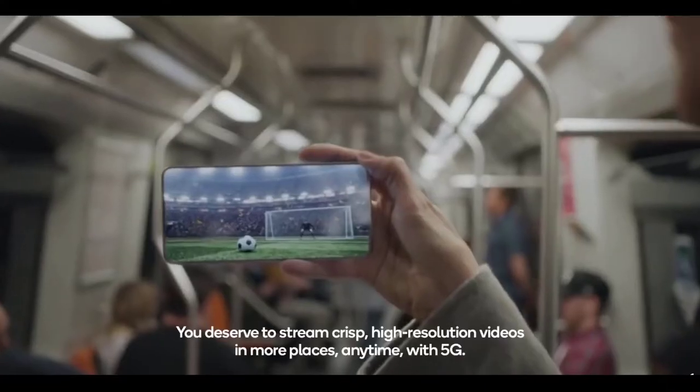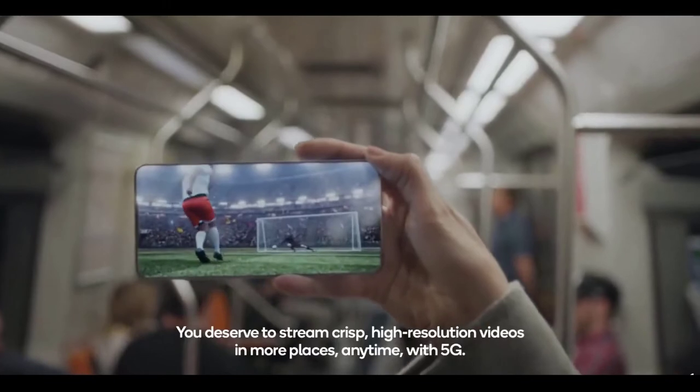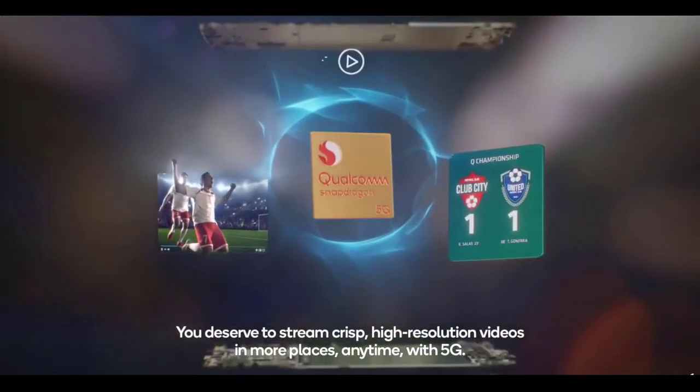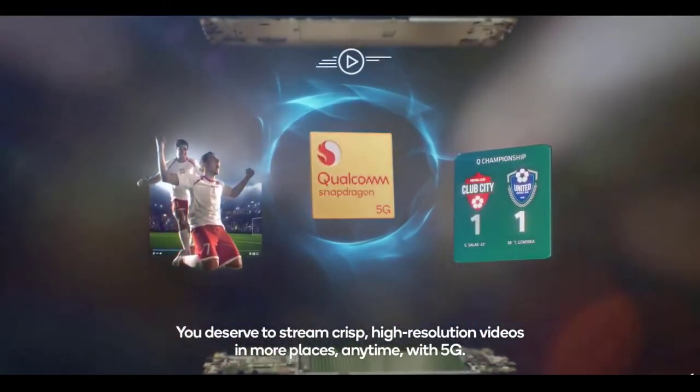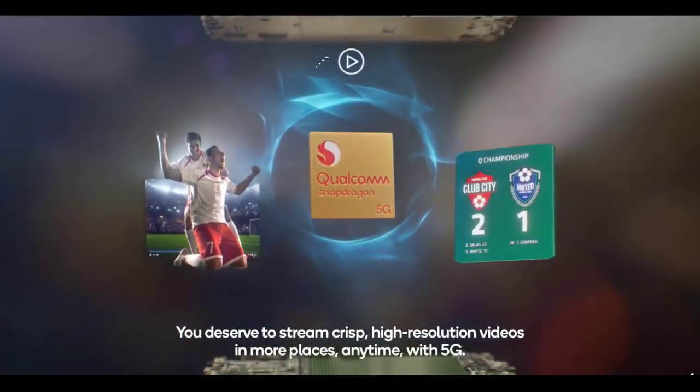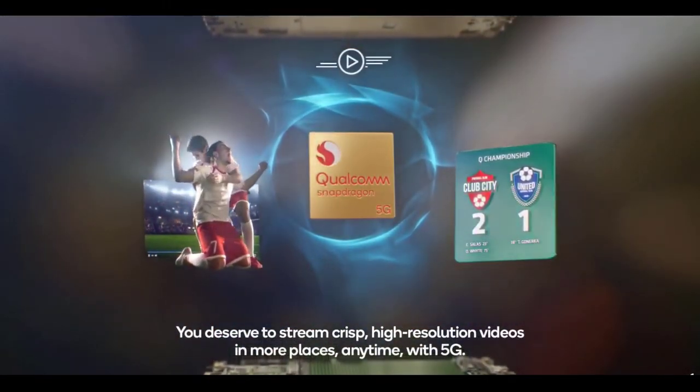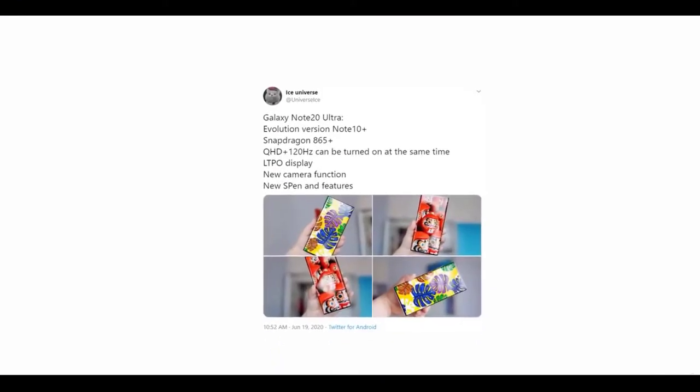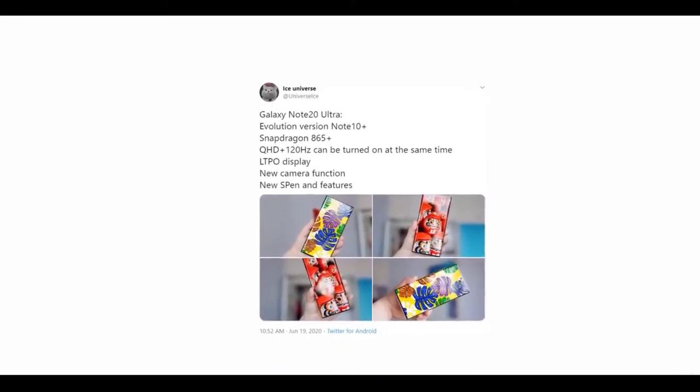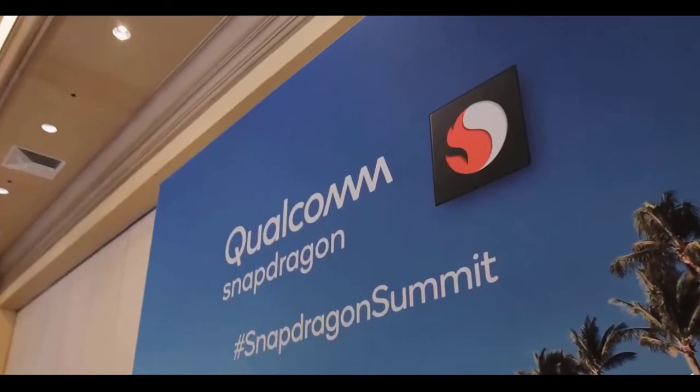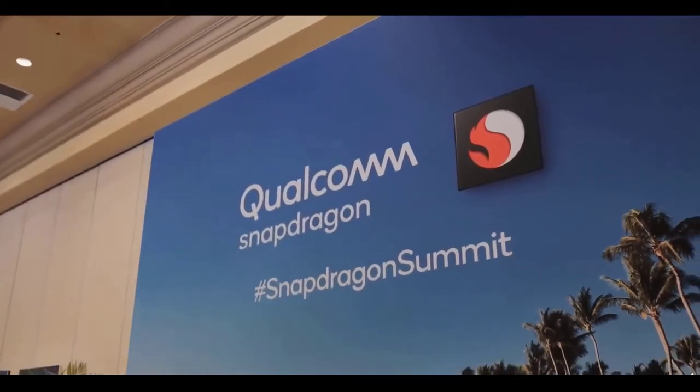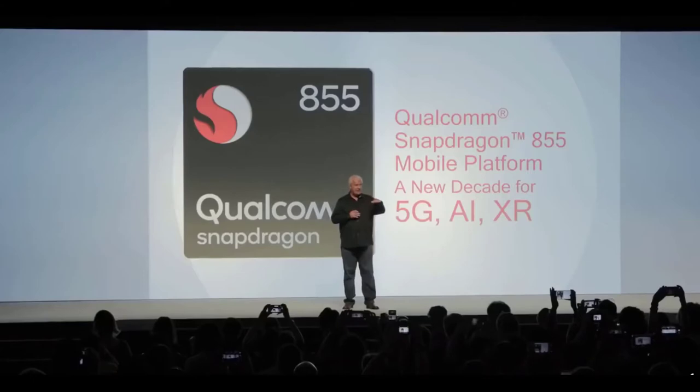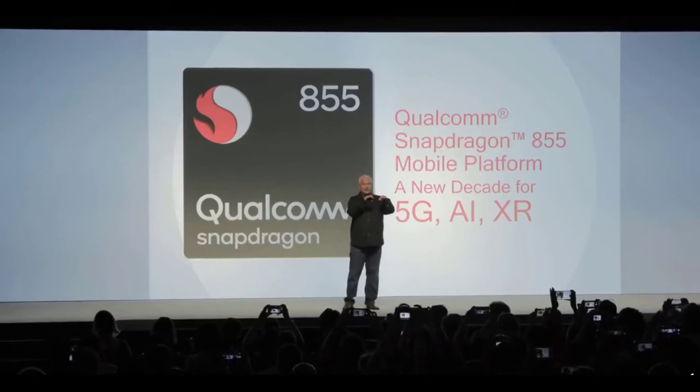Interestingly, a Qualcomm CMO recently tweeted saying that there won't be a Snapdragon 865 Plus this year, but clearly that's not true according to the most renowned Samsung tipster. According to early benchmarking, the 865 Plus will be the first chipset to cross the 3 gigahertz speed barrier, making it the most powerful mobile chipset out there.